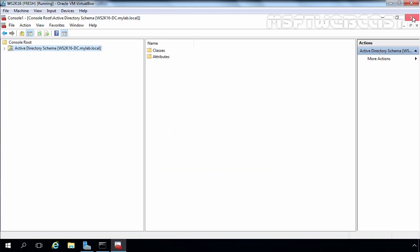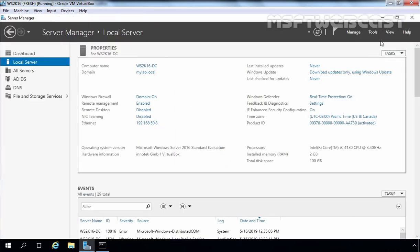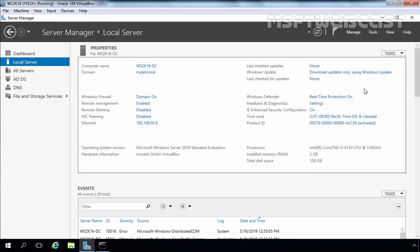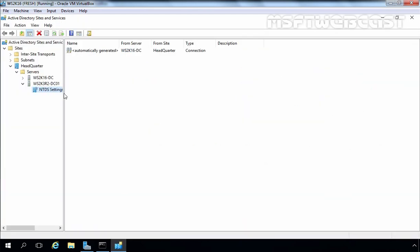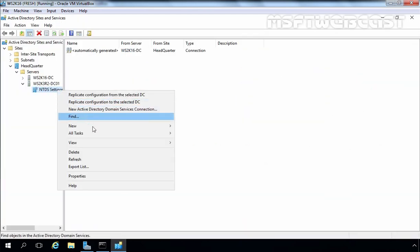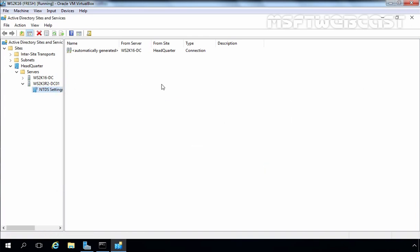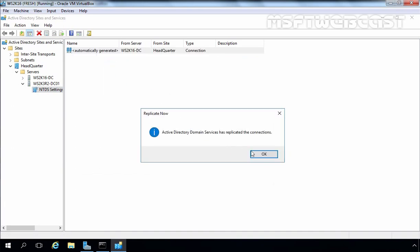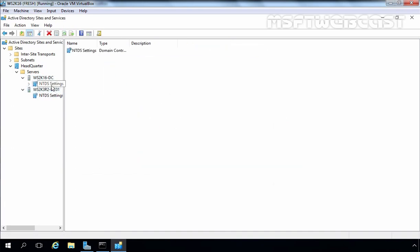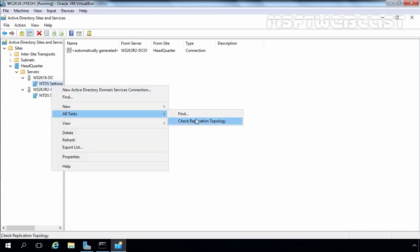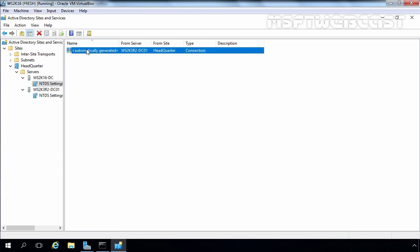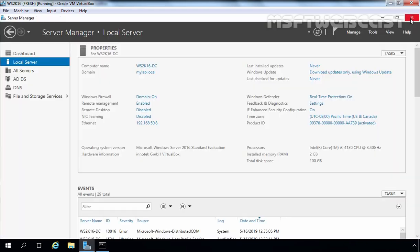Once you do that, let's close the console. After completing that, you need to check replication. So let's check replication between both domain controllers. First I am going to check for the 2003 server — select Refresh and right-click on the Automatically Generated Link. Let's do the same for the 2016 DC as well: right-click, All Tasks, check replication topology, right-click, Refresh, select the Automatically Generated Link, right-click on it, and replicate now. The replication has been completed successfully.